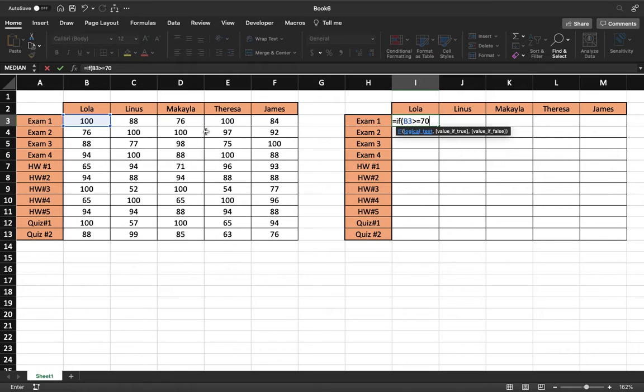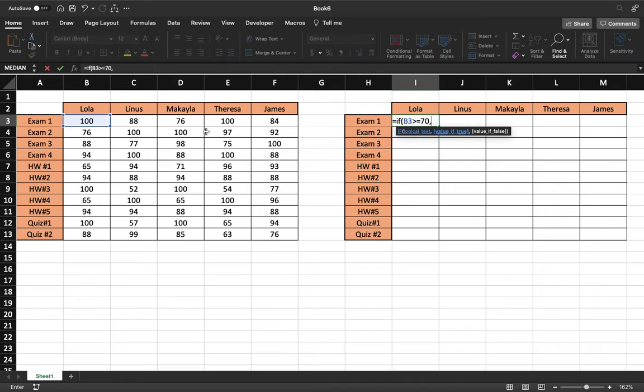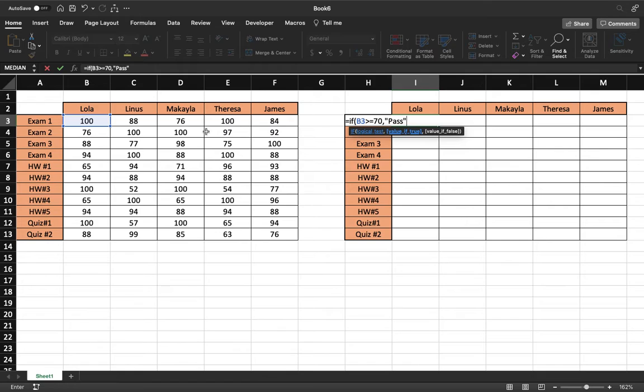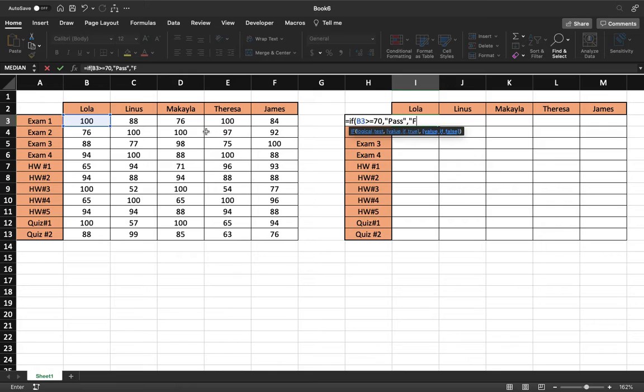If it is greater than or equal to a 70, do a comma, then we do our value if true. If it is greater than or equal to a 70, then that is a pass. And now you do a comma and you do your value if it's false. So if it is not greater than or equal to 70, that means it is not passing. That means it is less than that and is therefore a fail.